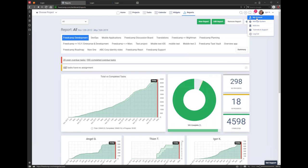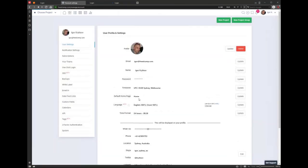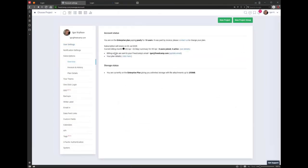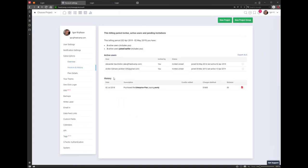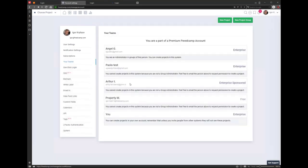In My Account, you have access to your personal settings. As a manager, you also have access to subscriptions, where you see your account status, invoices, history, and plan details. If you were invited by other people, you will see those invitations here — for example, I'm invited by Angel on Enterprise Plan, invited by Paola Test on Enterprise Plan, invited by a customer also on Enterprise Plan. This shows my involvement in other people's accounts.